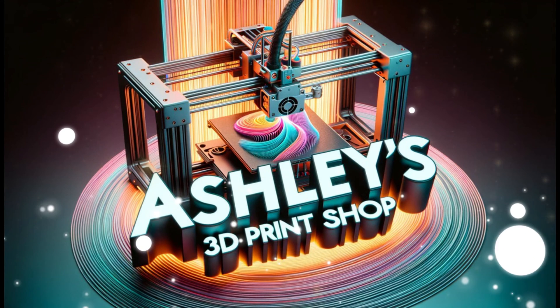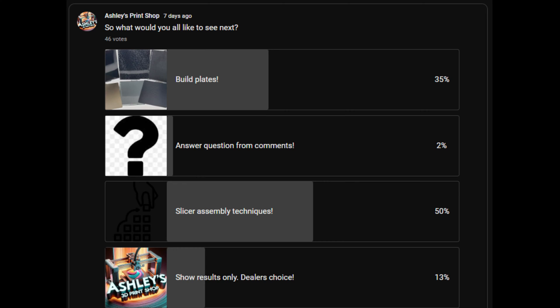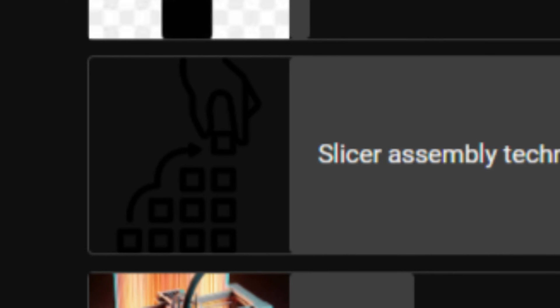Welcome back everyone. Based on our last survey, it looks like a good portion of you wanted to see some more assembly techniques. So what we'll do is I'll show you how you can make some basic modifications to models.